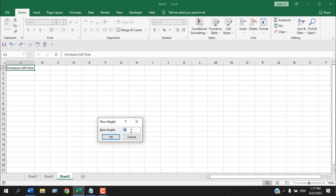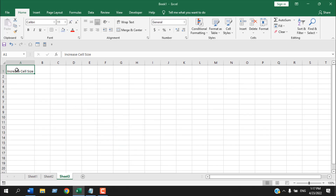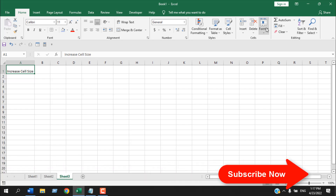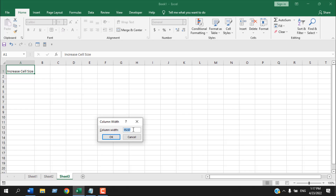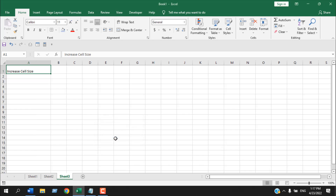Click on Format, then Row Height. If you change it to, let's say, 25 and click OK, you can see the cell height has increased. Now select the cell again, go to Format and Column Width, change it, and click OK — you can see the cell width has been increased.